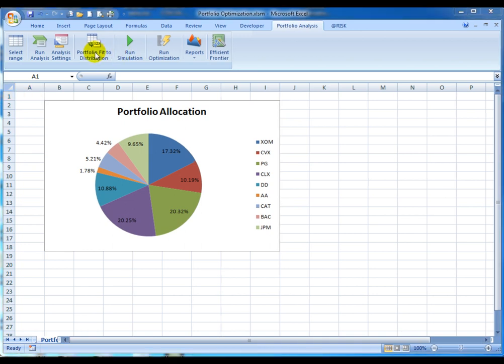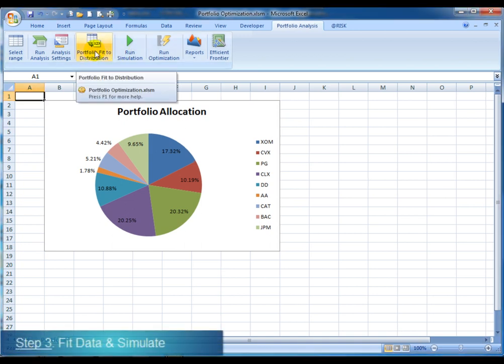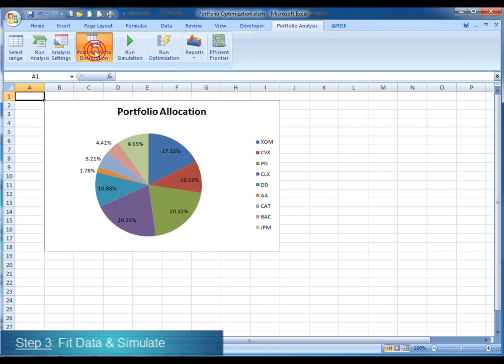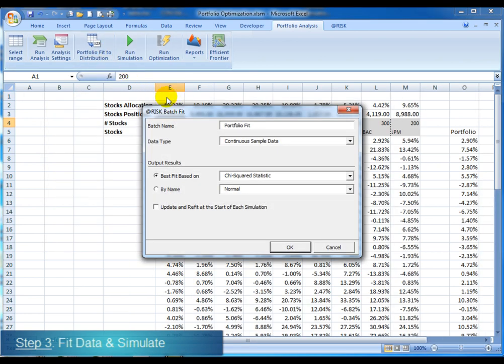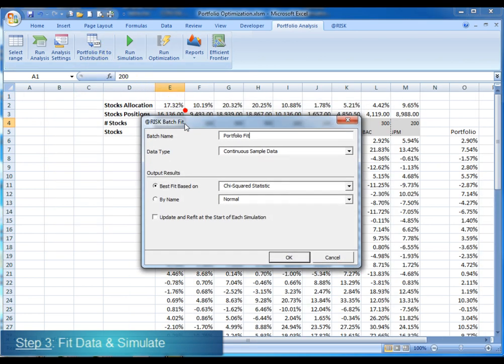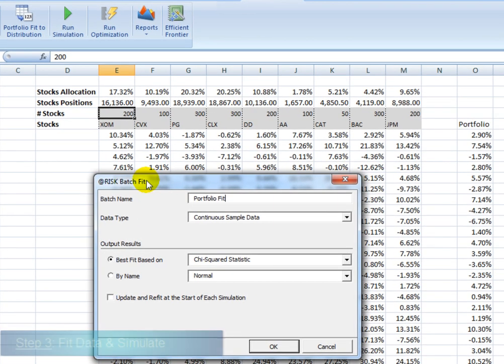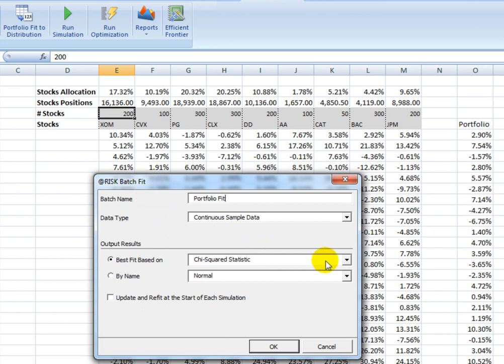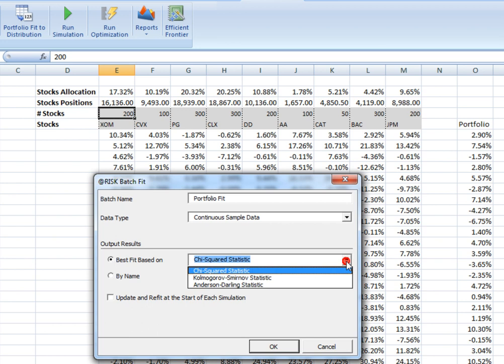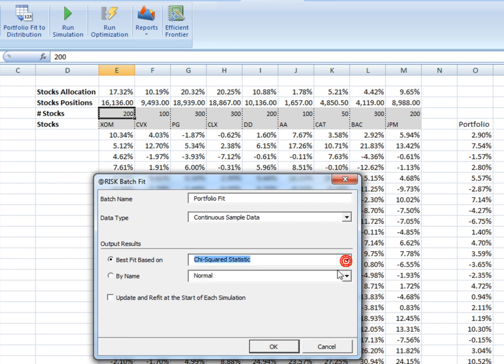Once the analysis is done, each stock's historical return data is fitted into a probabilistic distribution in order to start the simulation process. Fitting will use at-risk's best fit capabilities. This configuration screen lets the user select the best fit method that will fit the distribution to the data.